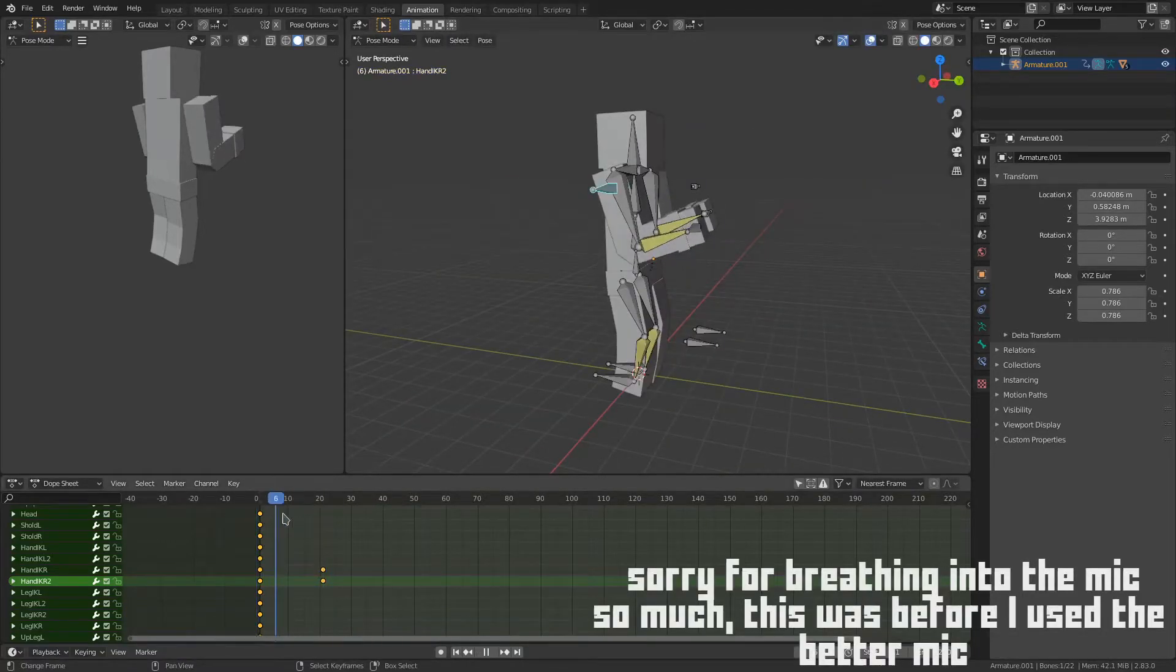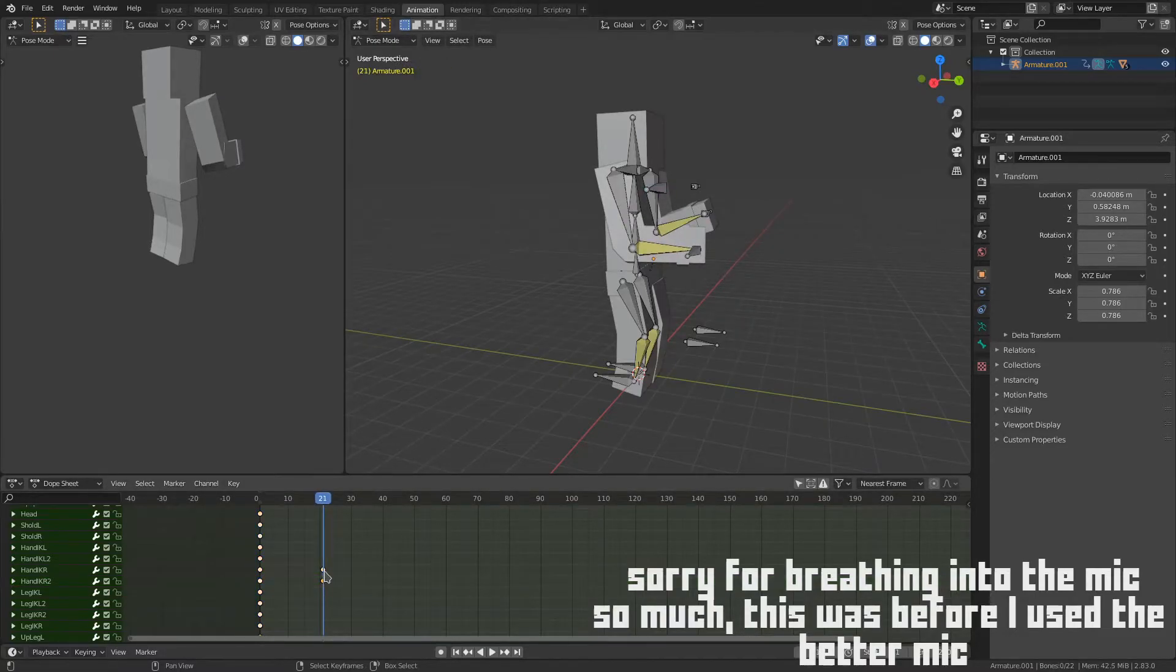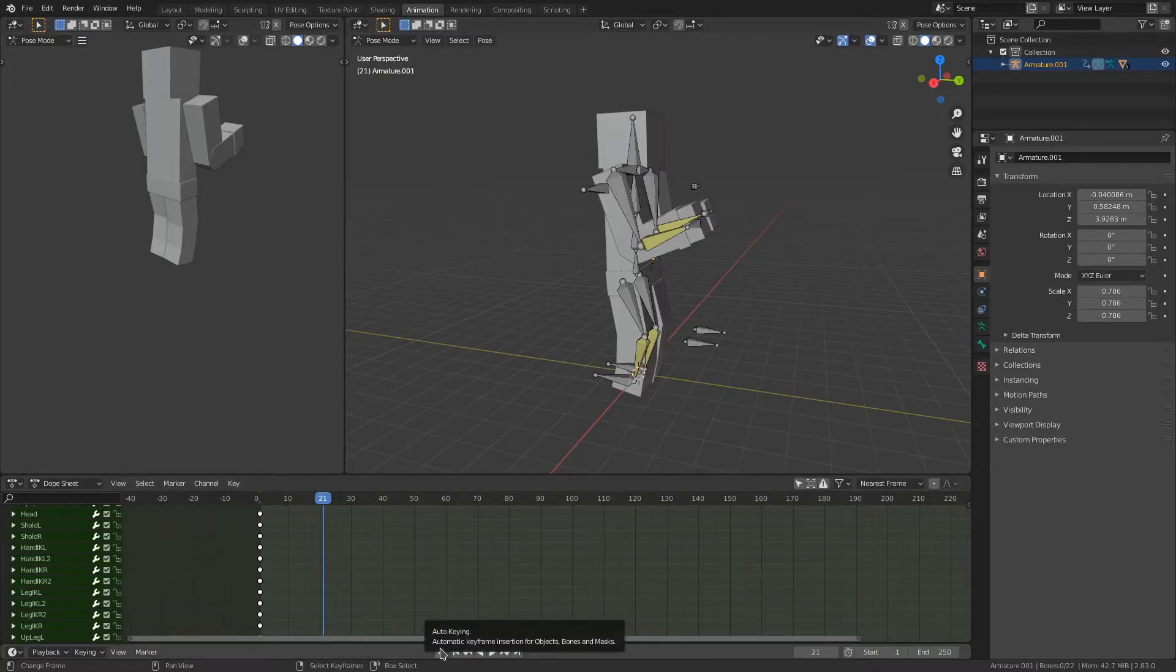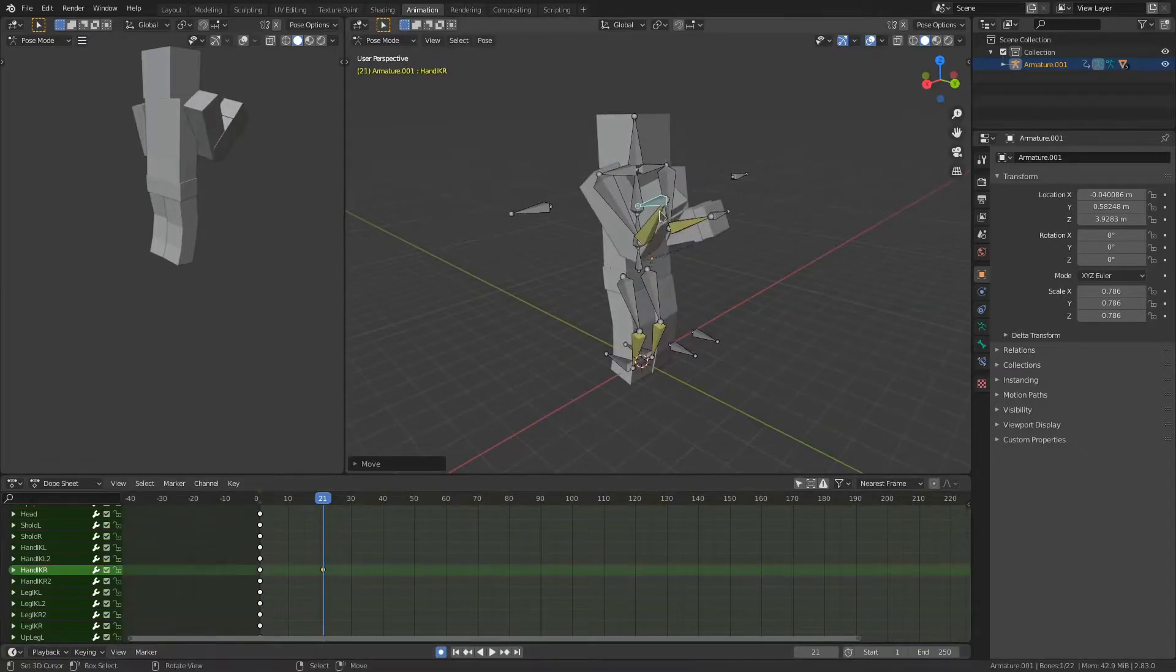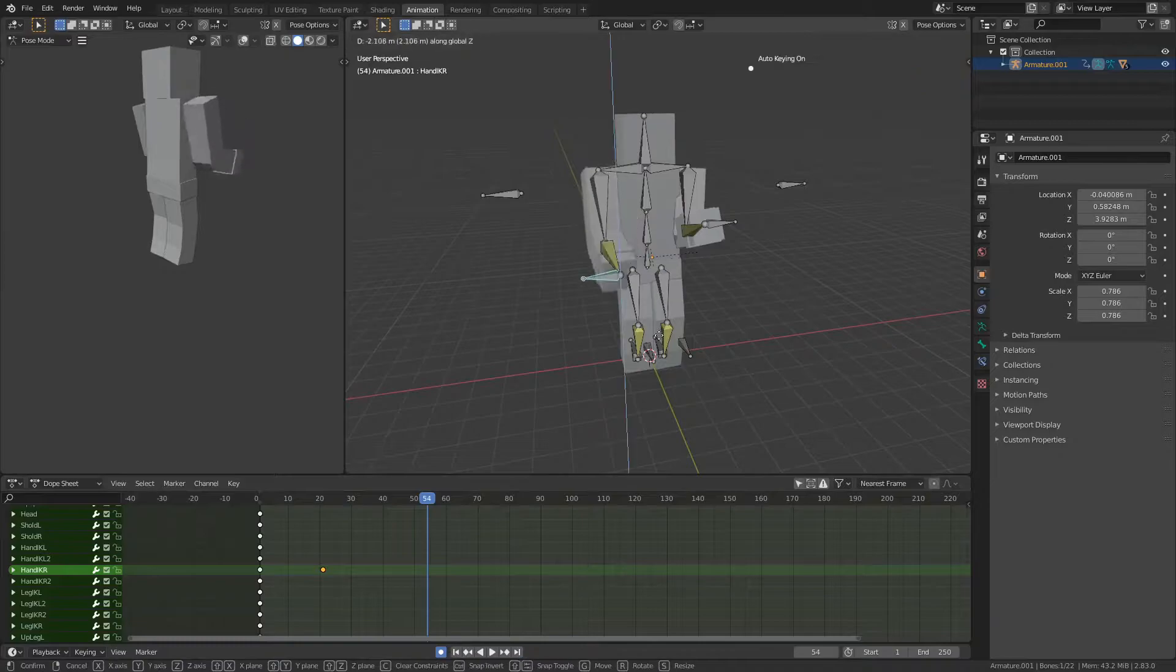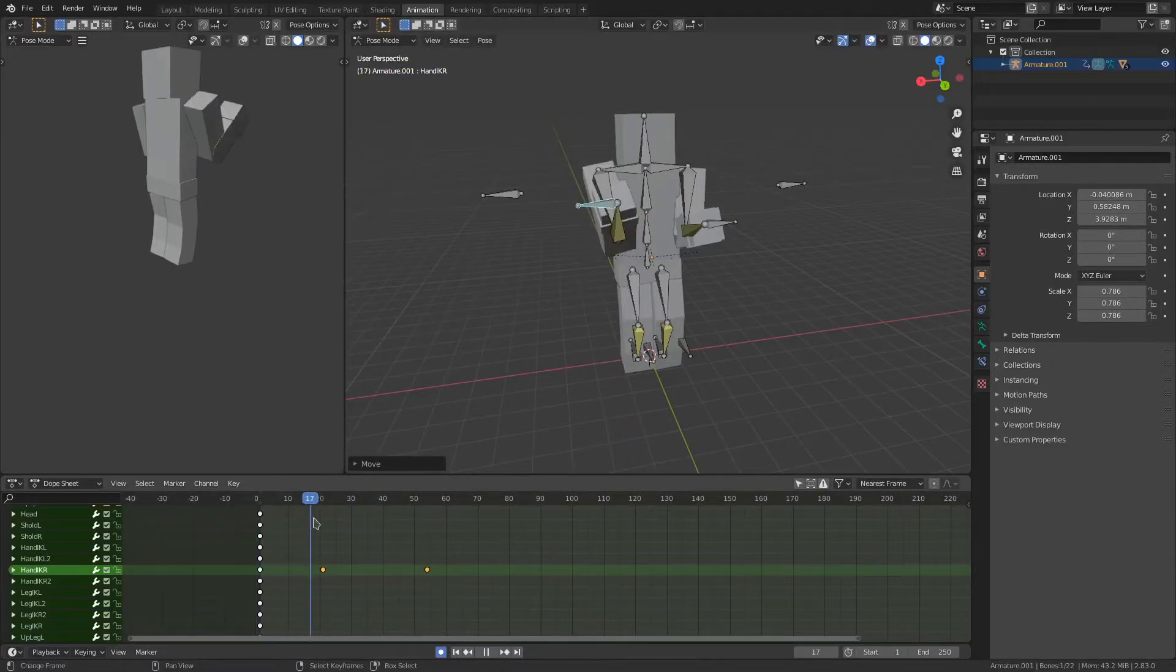So what we can do instead is enable this, which is automatic keying, which means if we move something now, it'll automatically put keyframes in between it.